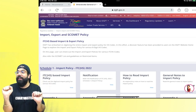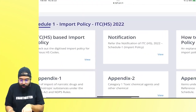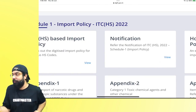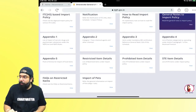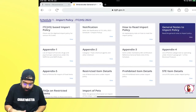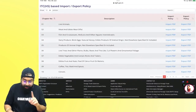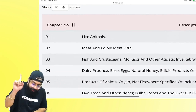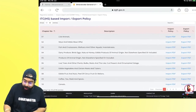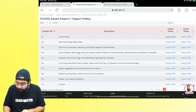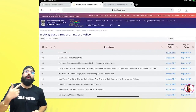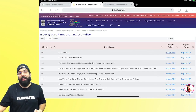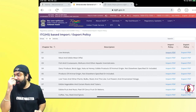In the DGFT website under ITC-HS, you can see import and export policy for every item — whether it is freely importable, restricted, or prohibited. ITC-HS (Indian Trade Classification Harmonized System) tells you the policy, not the rate. Against every ITC-HS code, it is indicated whether the item is free, restricted, or prohibited for import and export. Customs must ensure no one gets prohibited or restricted items without proper authorization.